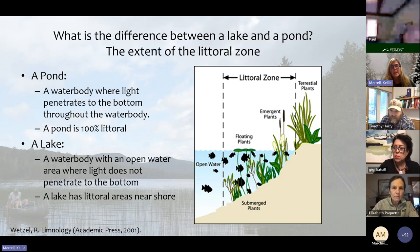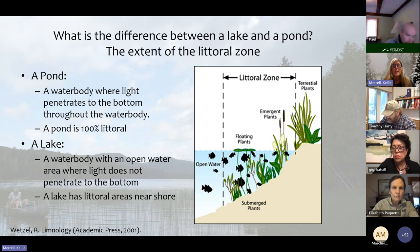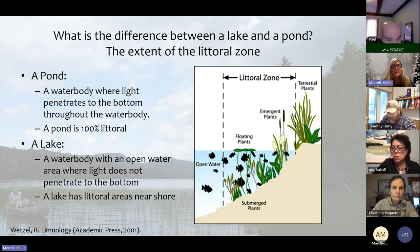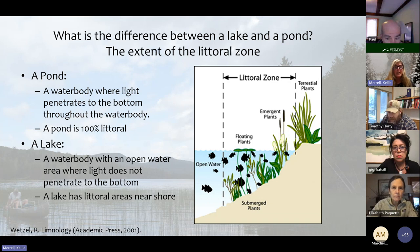In contrast, a lake is a water body with an open water area where light does not penetrate to the bottom. This area tends to be cold and dark, and plants don't grow here.